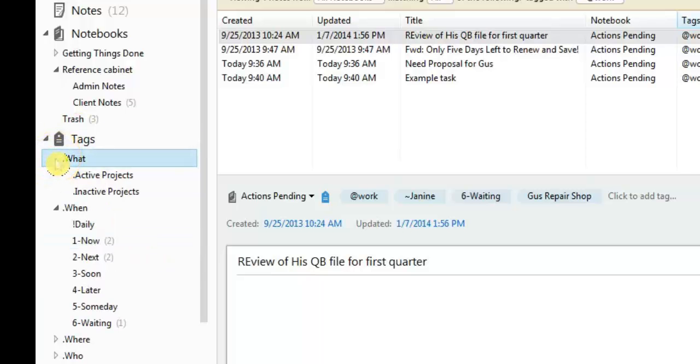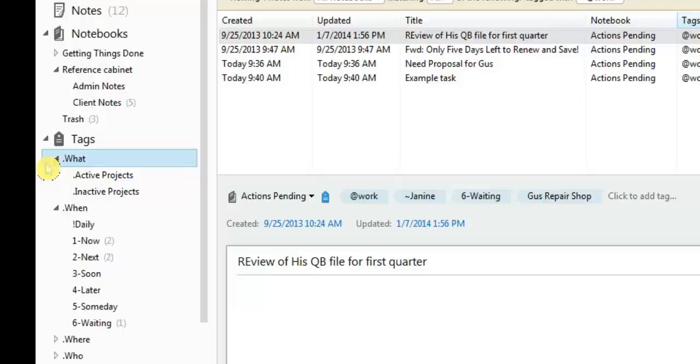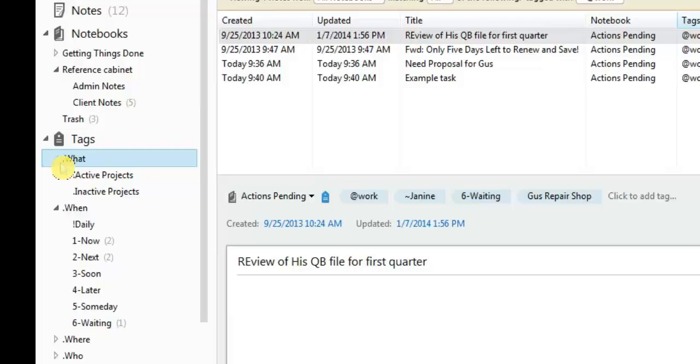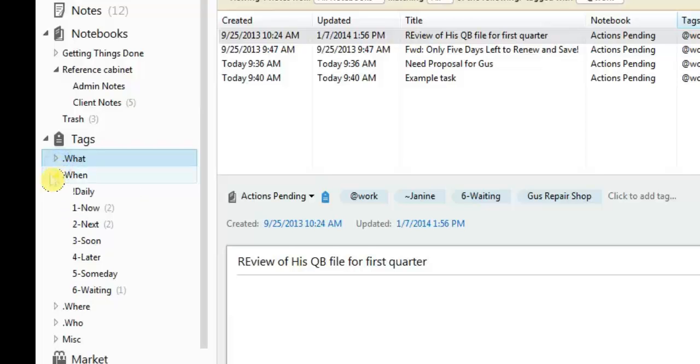The last section, which is the first section that actually gets listed, is the what section. For me, I don't use it, so I'm not even going to talk about it and waste time talking about it. I don't work my stuff in projects, I work them in tasks. So to me, this is not applicable. If you want to use it, you can, again, go to the secret weapon site and find out how to actually go about using the what section of the tags.